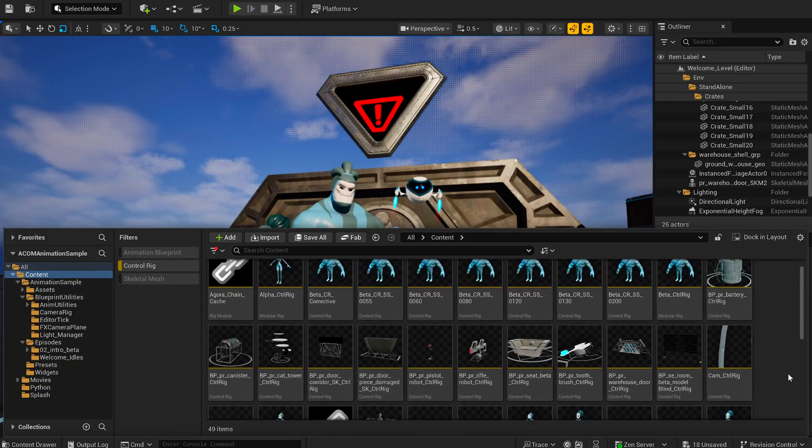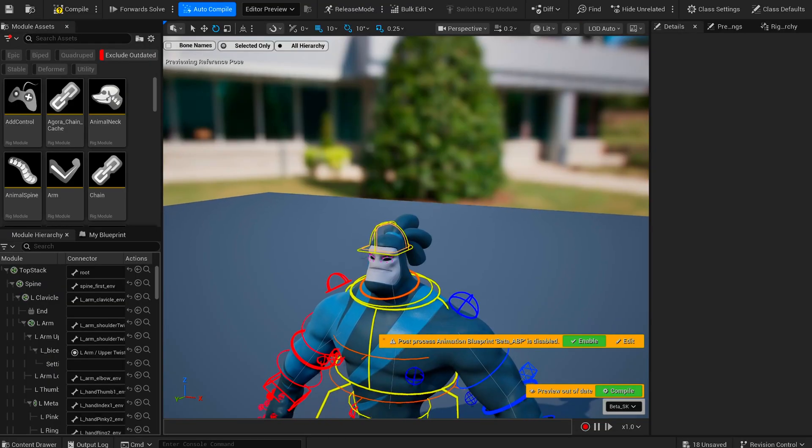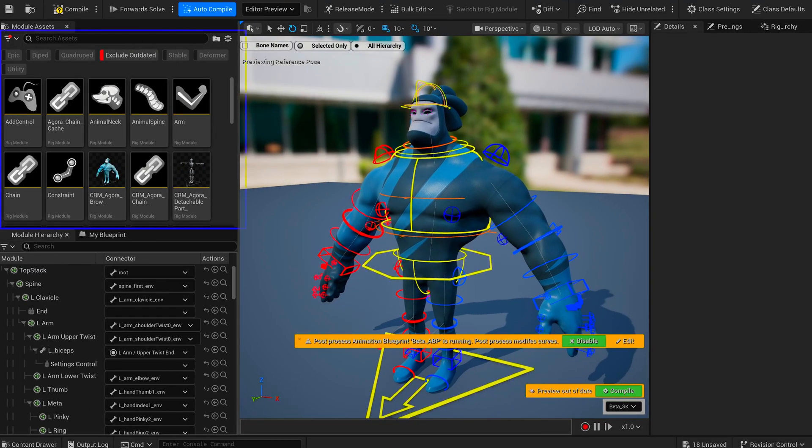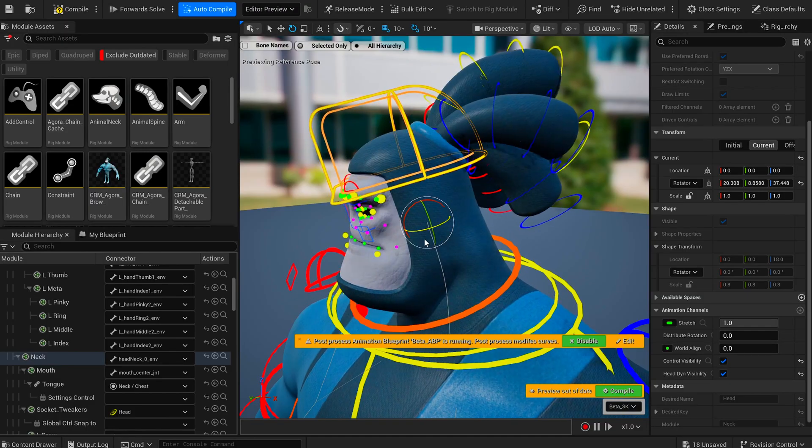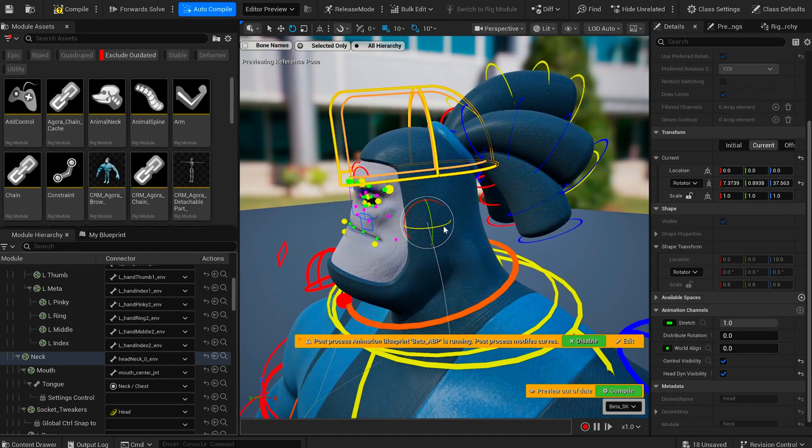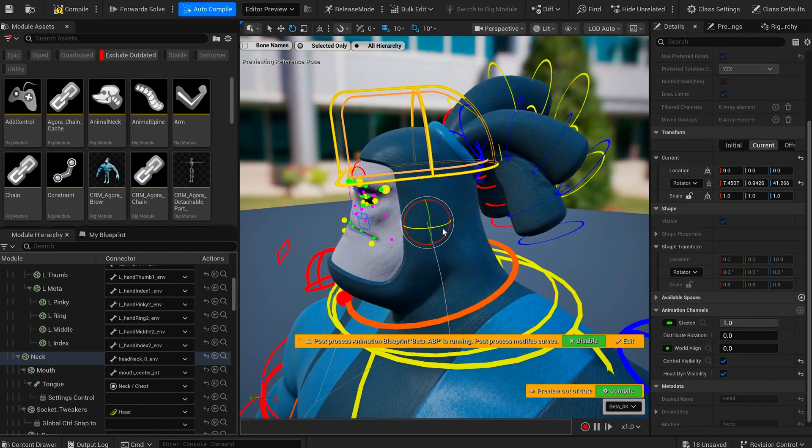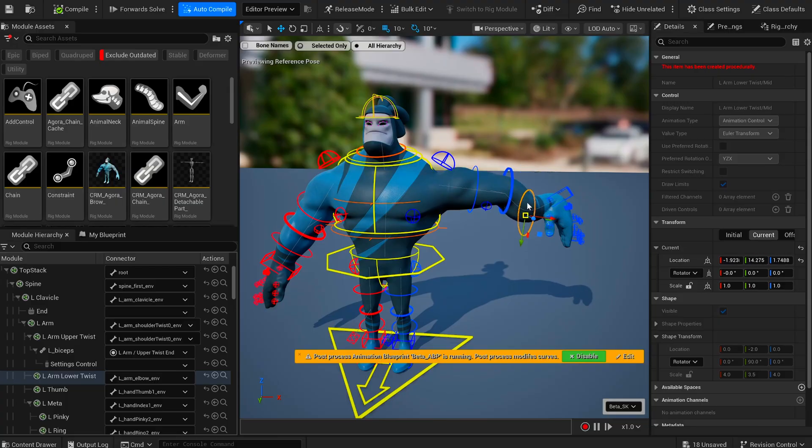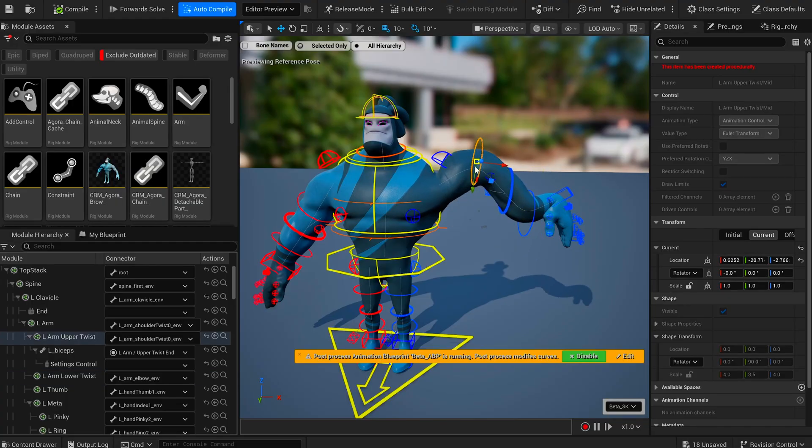Except for our little robot friend here, all the characters use modular control rig. And what's really cool is that Agora built custom modules specifically for this project. There are brand new physics modules for hair, updated chain modules with improvements over the default ones, and even some gems like the mouth zipper module.